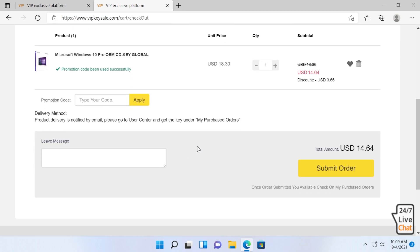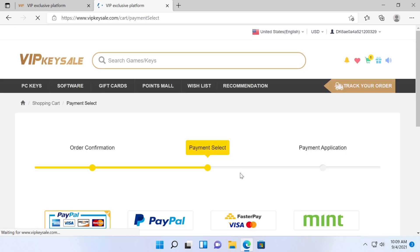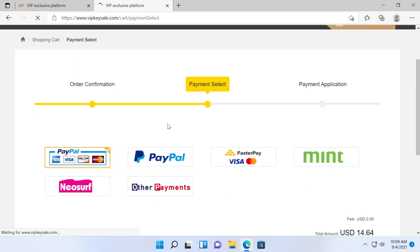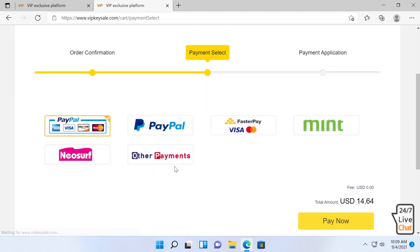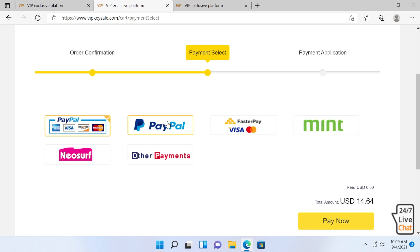After you apply the code, you can click on submit order and you will get to the payment select option where you can select your payment. For example, you can select PayPal or use a credit card, then click on pay now.